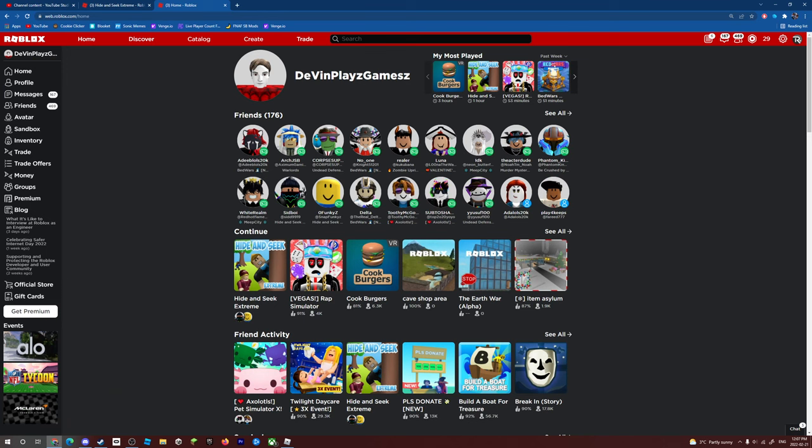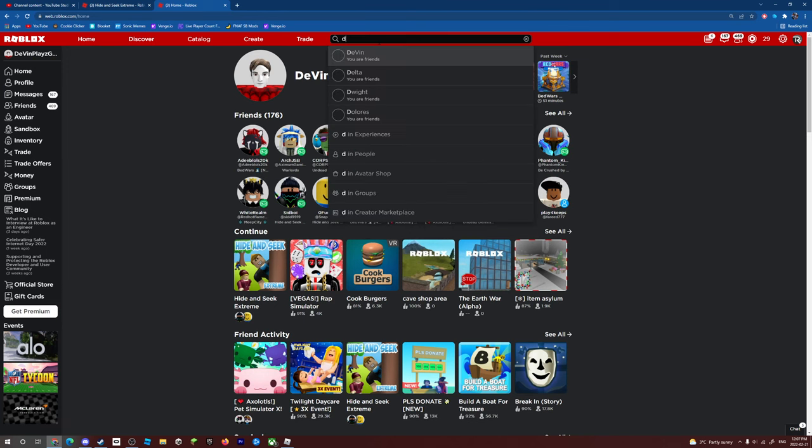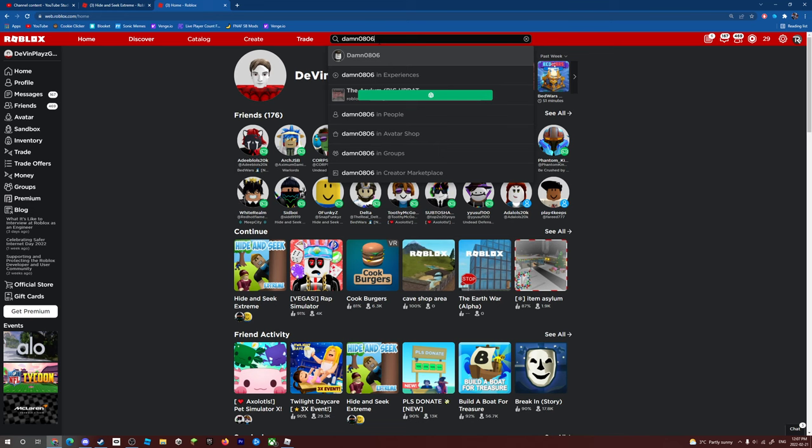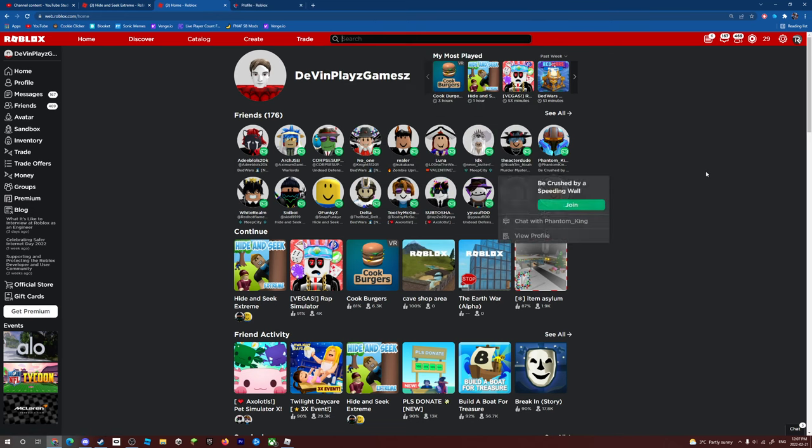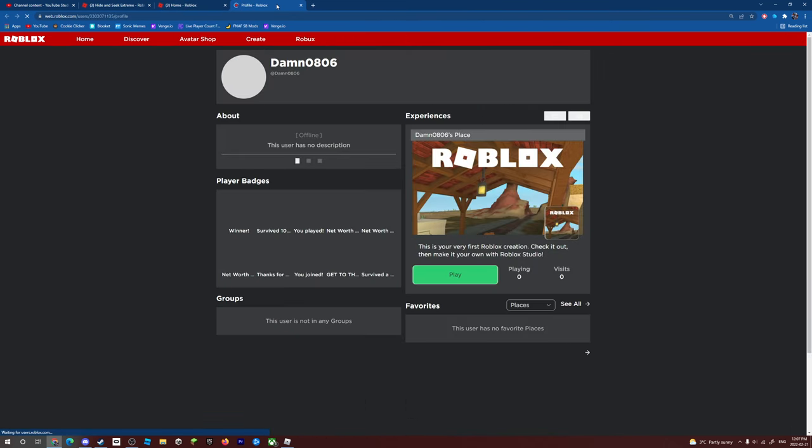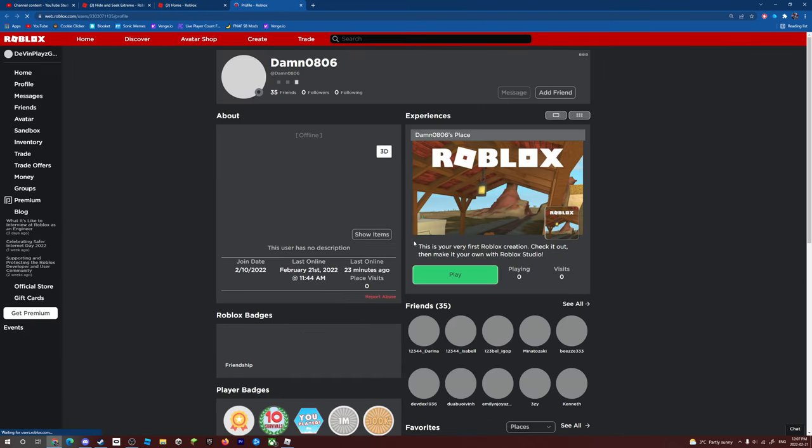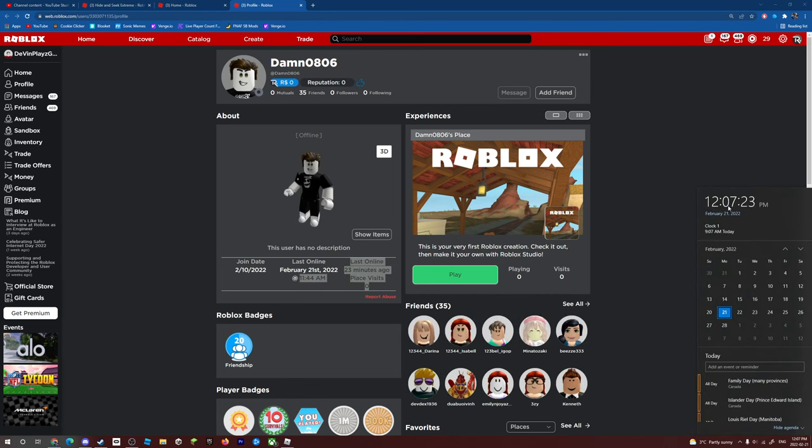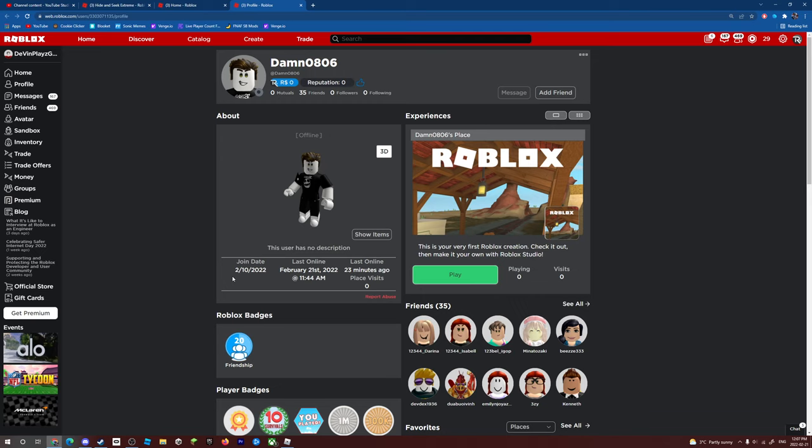We saw this hacker right here. So it's this guy right here. We saw him playing like a minute ago, but it says he was last online 23 minutes ago. But that's not the point of this video. His last online time could be wrong or something, like glitching out. We saw this guy.